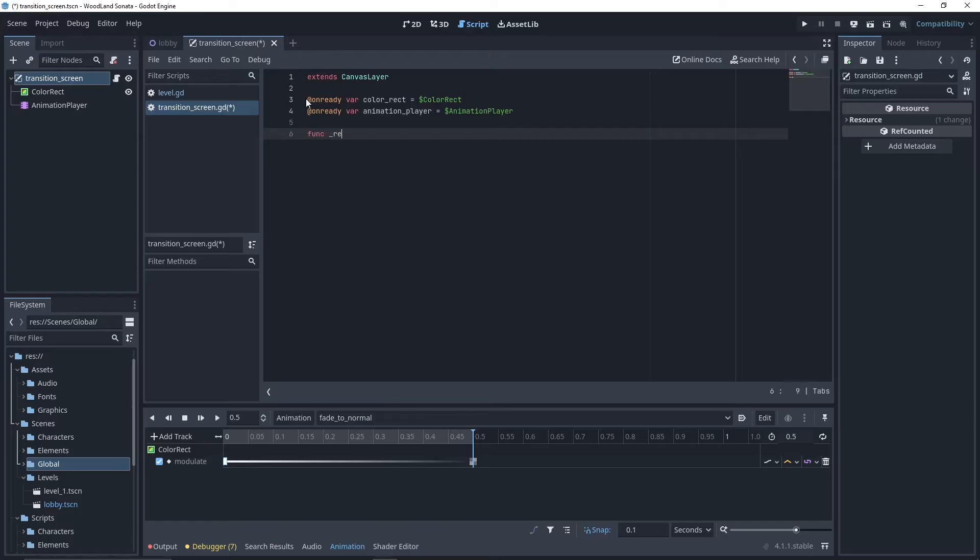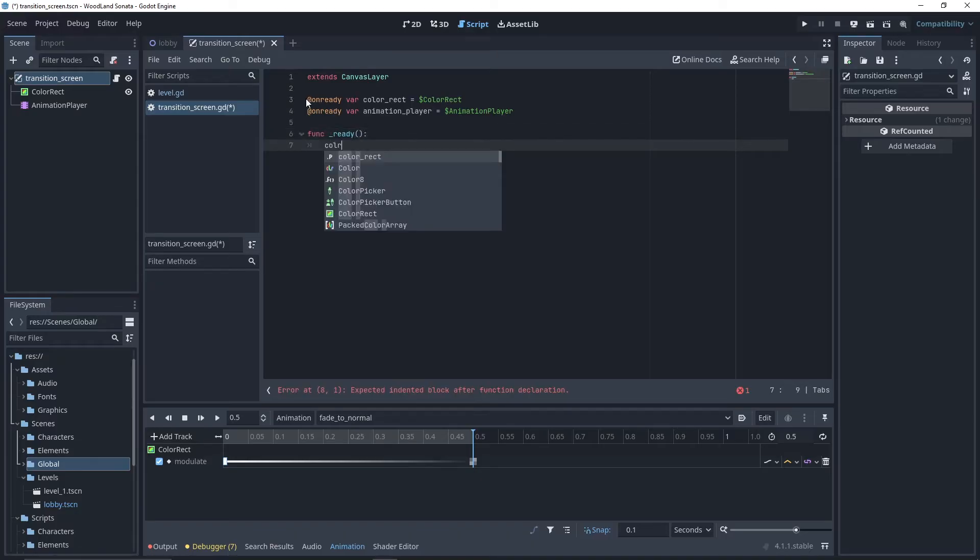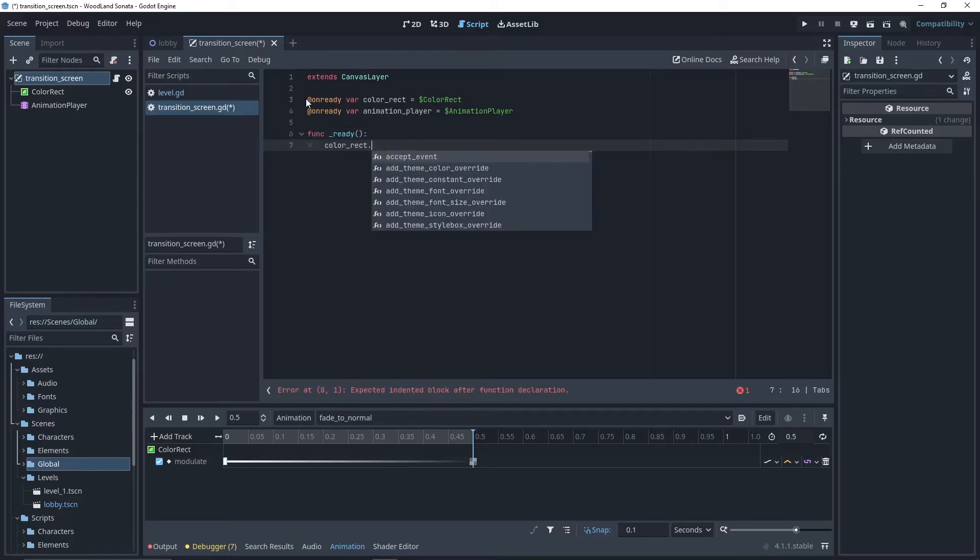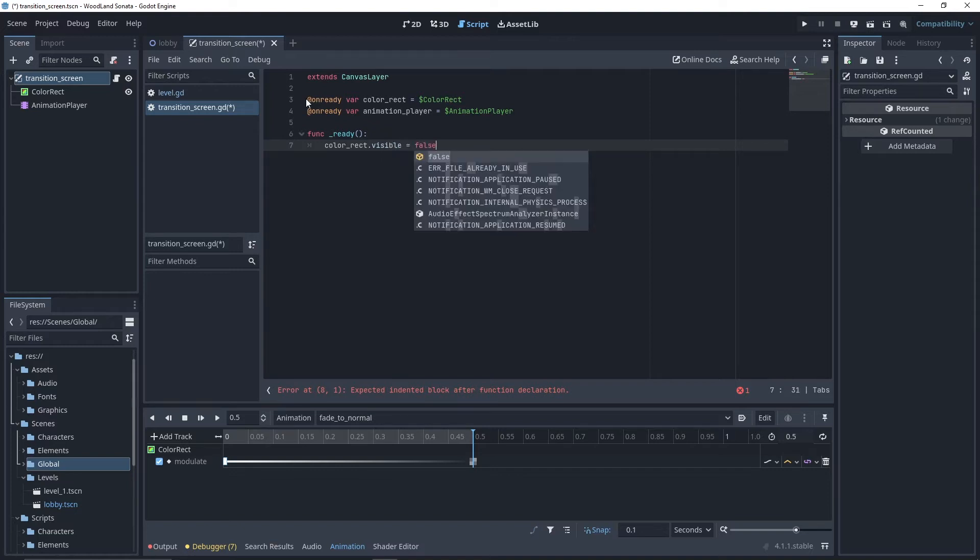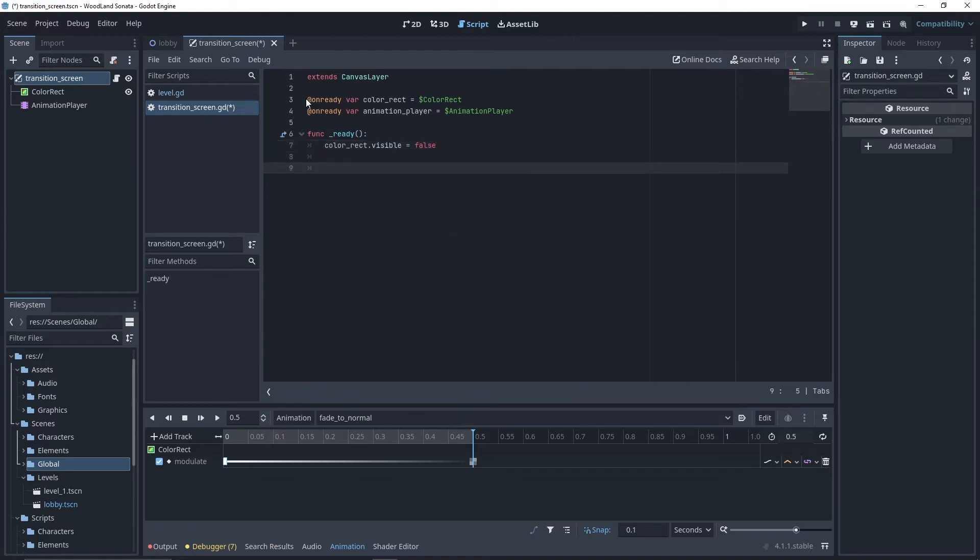Then, on the ready function, we want to put the color rect visibility to false. This will prevent the transition screen from taking the focus when we want, for instance, to click on a button.